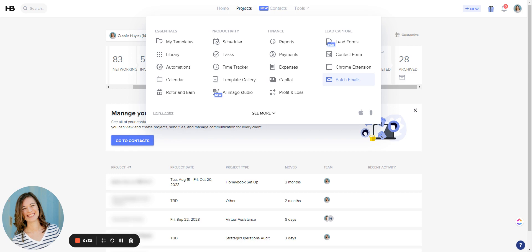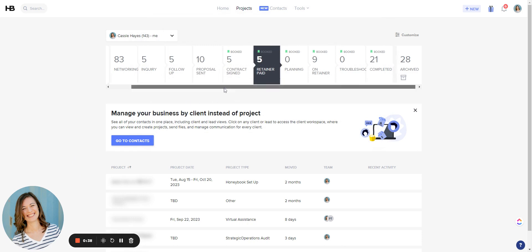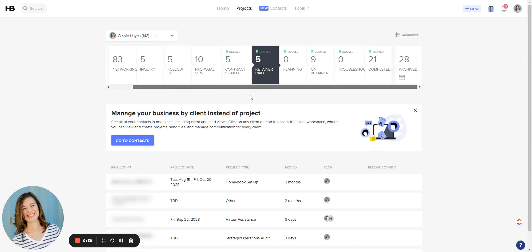However, you can send bulk emails to people through your pipeline. So here we are in the project pipeline and I realized that I did not send my clients a W-9 this year or I may have sent some of them but not all of them.